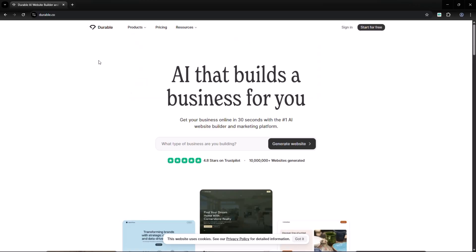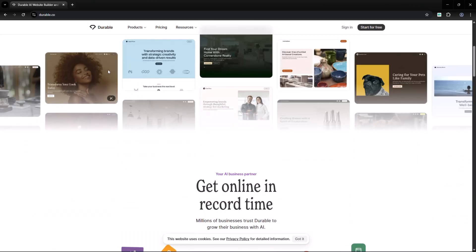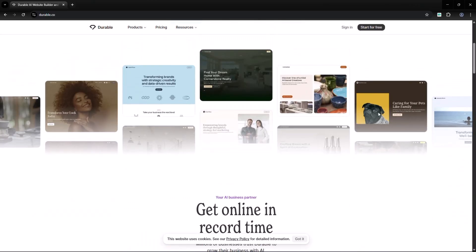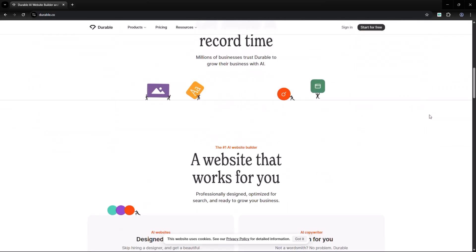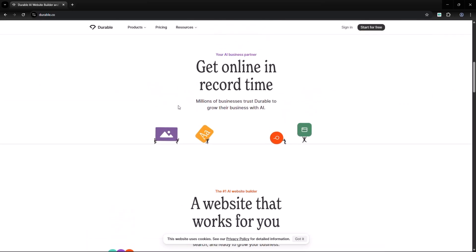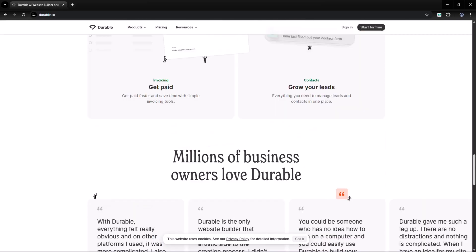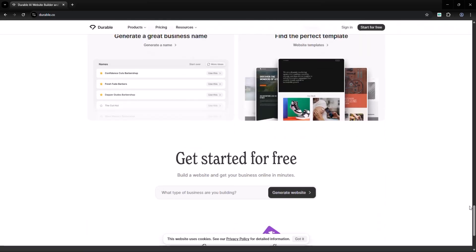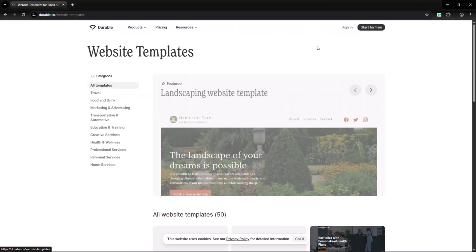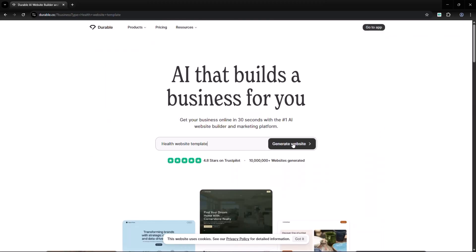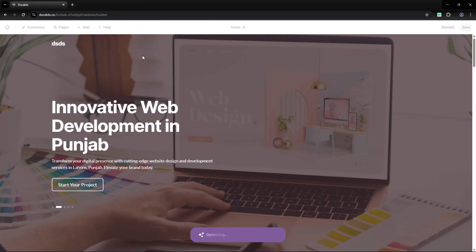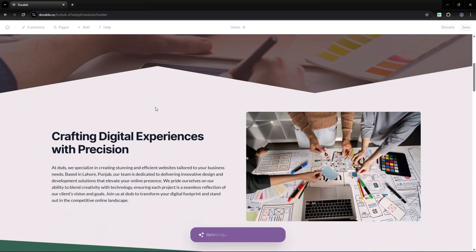Next is Durable. If you've ever wanted to create a website in minutes, this tool is for you. Durable uses AI to generate an entire website, including design, images and text, just from a short description of your business. It's like having a web designer on demand.